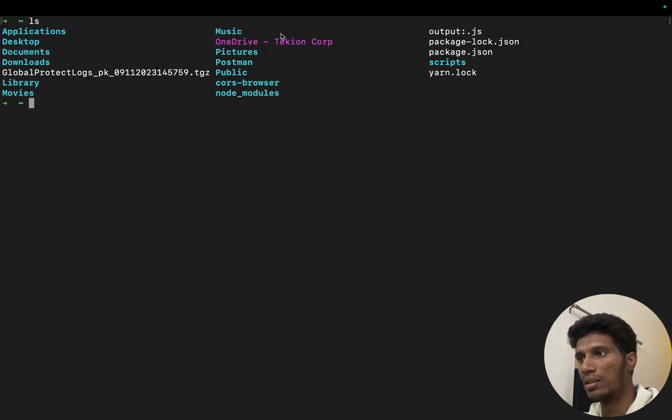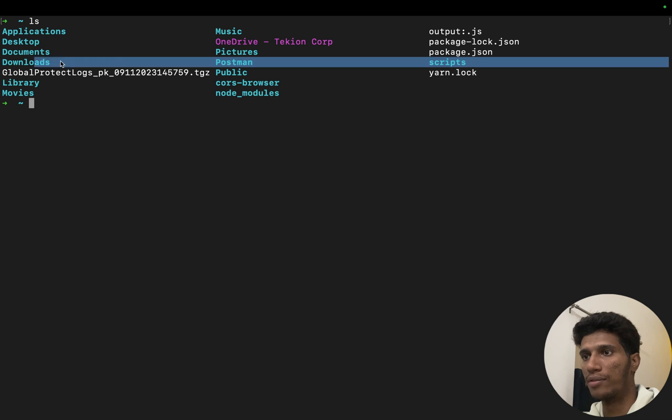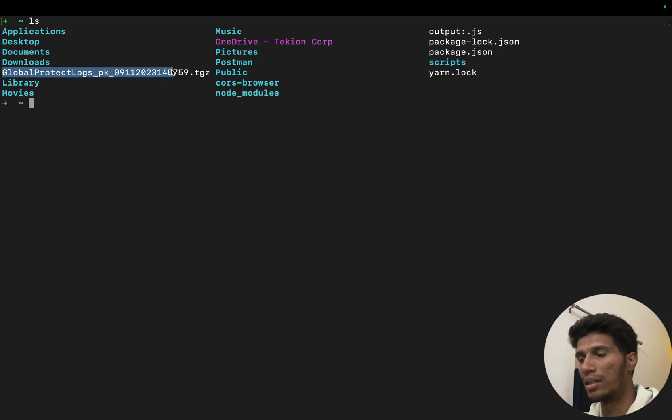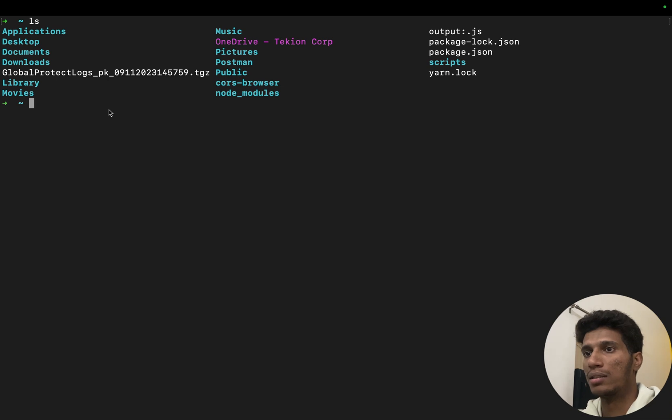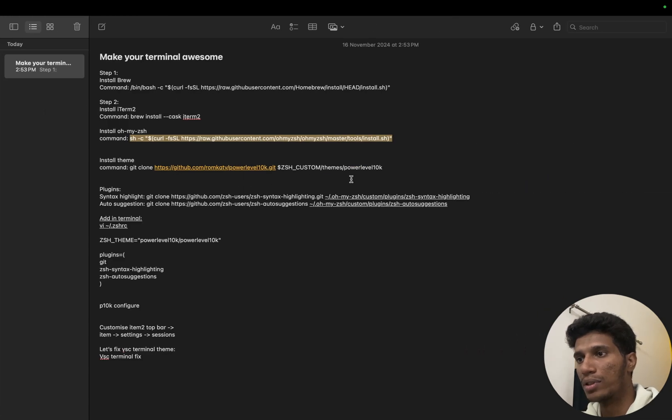And as you can see now the directories are of different color. This online directory is of some different color, this zip file is of some different color, and like that. These white colors are files. So now terminal is more visually appealing.